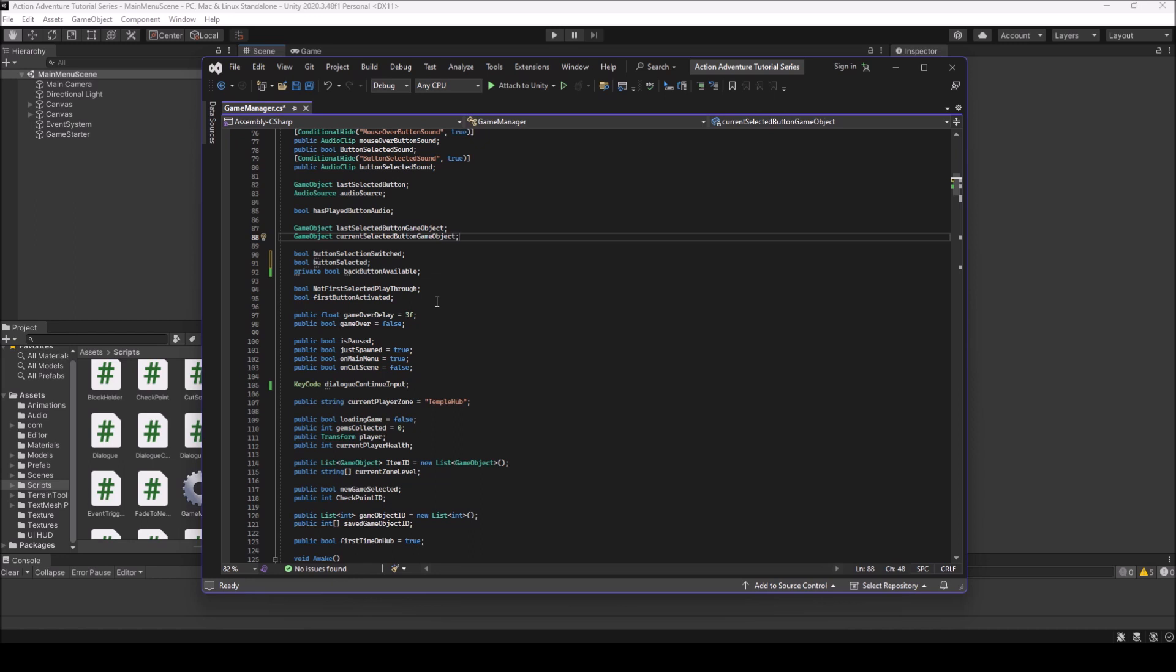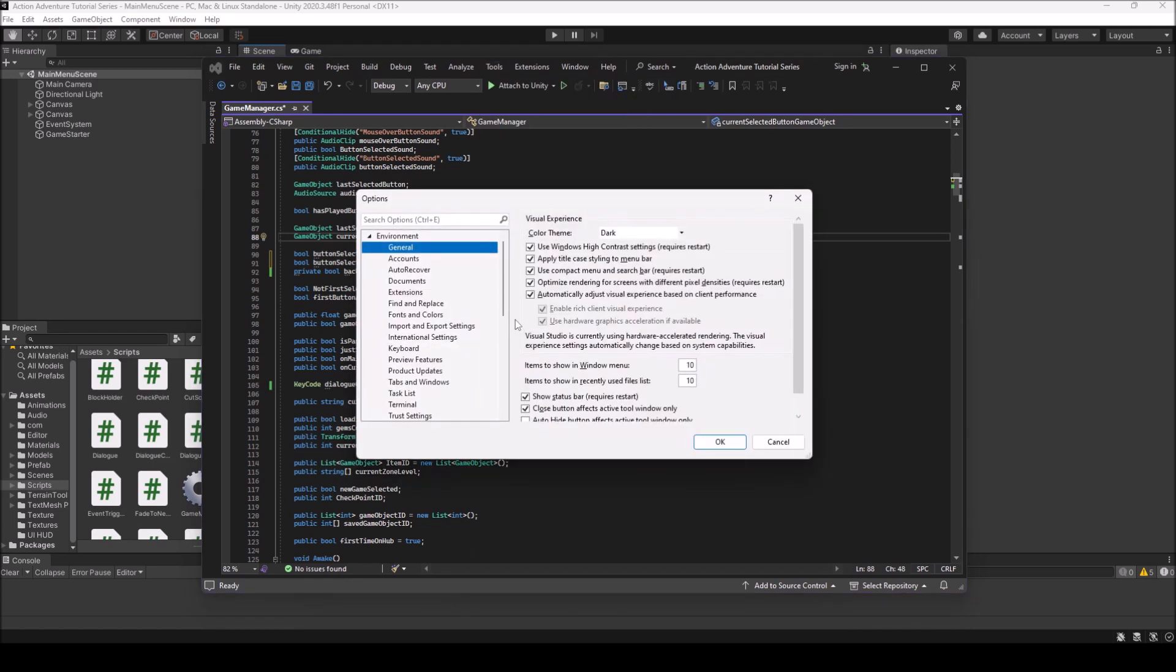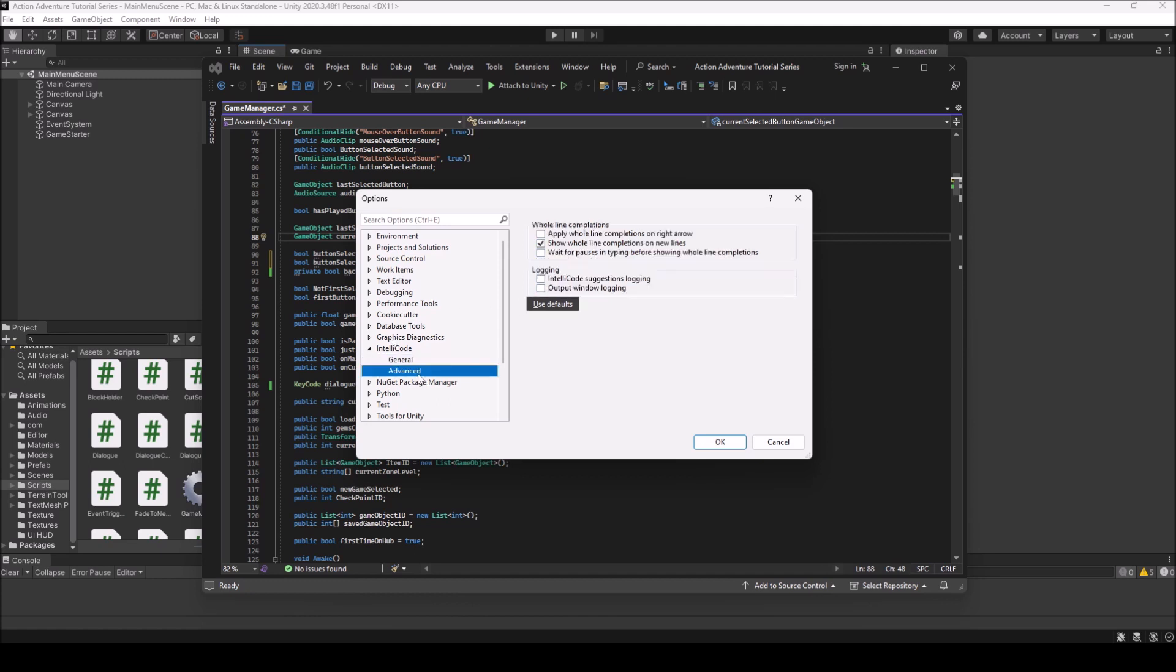So basically, how you turn this off is you come up here to tools and you come down to options and then you'll come down to IntelliCode here, open this up, and then general. I want these off. So I'm going to turn these off. Now, you can choose and pick which ones you want off, which ones you want to keep.